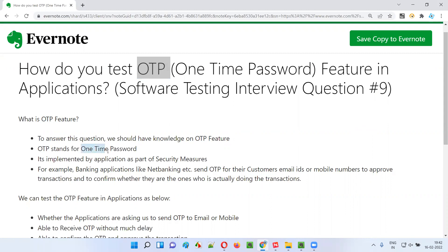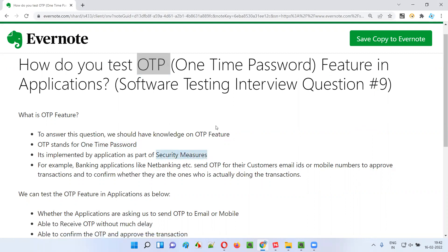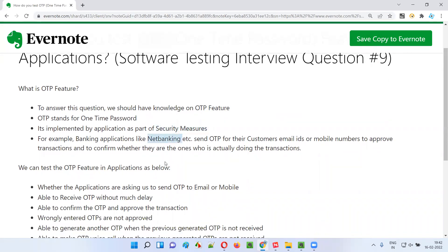OTP stands for one-time password and it is implemented by applications to enhance security measures. For example, in a net banking application where people can transfer amounts between accounts, the application will send an OTP before the transaction. This confirms that only the real account holder can perform the transaction — if you don't receive the OTP, you cannot proceed.